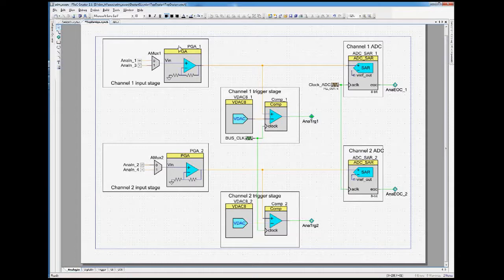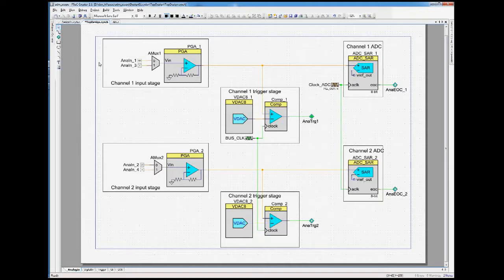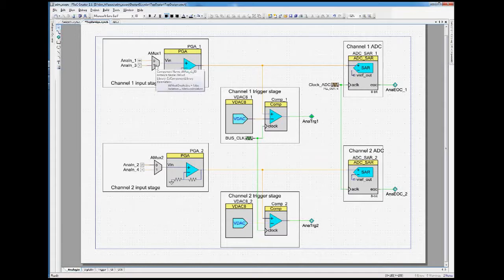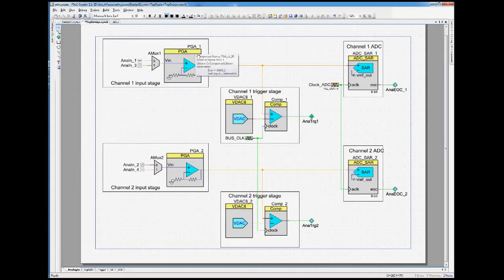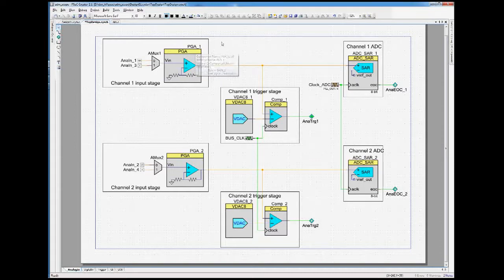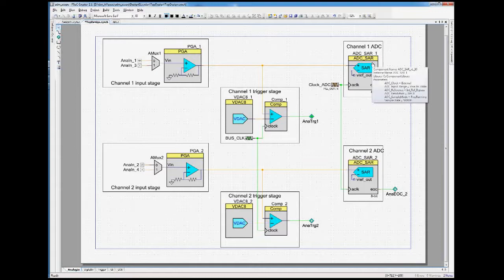There are two channels here, both look the same, so I will concentrate only on the first one. We have two input pins here, selected or handled by an analog mux. Only one of the input channels is active at a time. Then the signal runs through a programmable gain amplifier, which is also programmed from the user interface. And the signal is then handed over to the ADC.